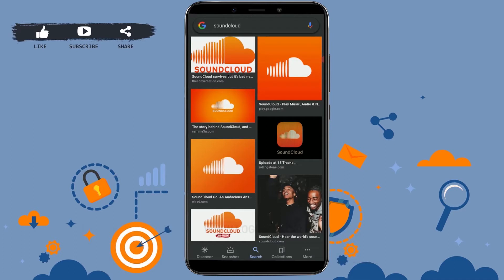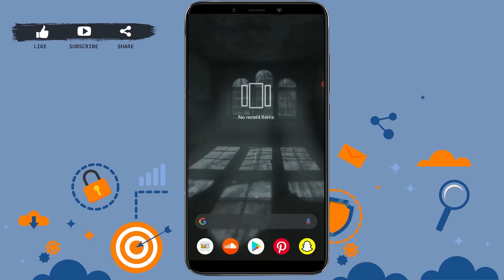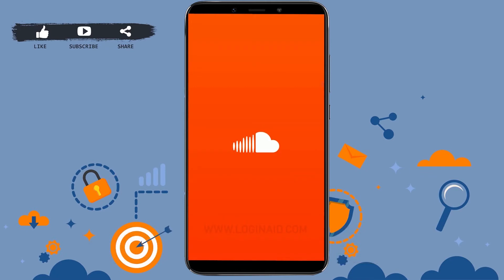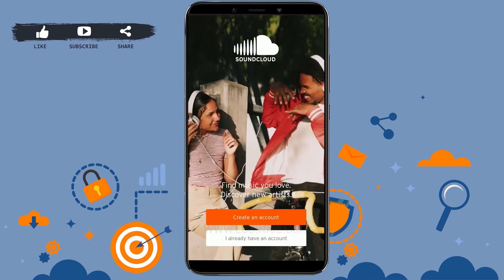To begin with, first of all open the SoundCloud application on your mobile device and tap to open the app. Now here you are at the login screen of SoundCloud. Click on 'I already have an account.'